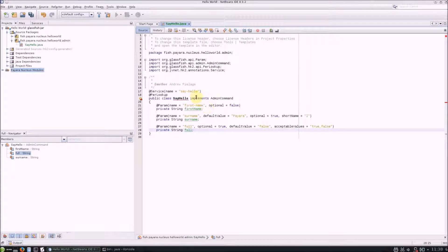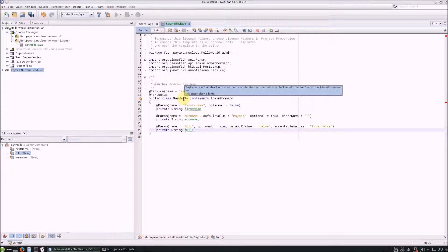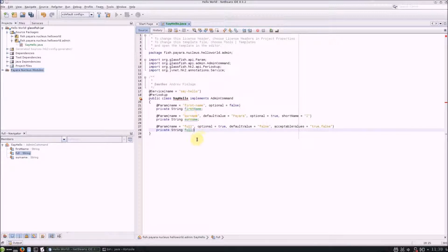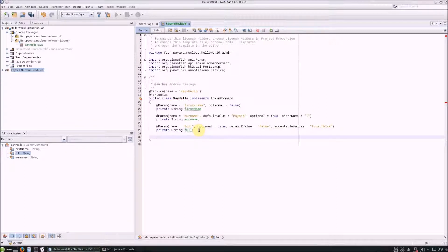Now, as you may have noticed, the AdminCommand interface requires us to override the execute method with a parameter of AdminCommandContext. This method is what will be run when the command is executed, so is where we will place our example method body.